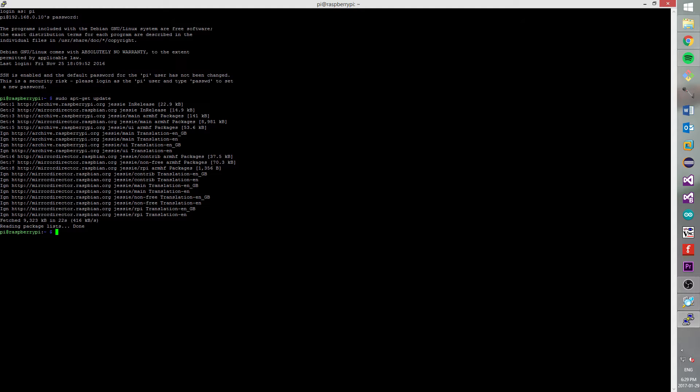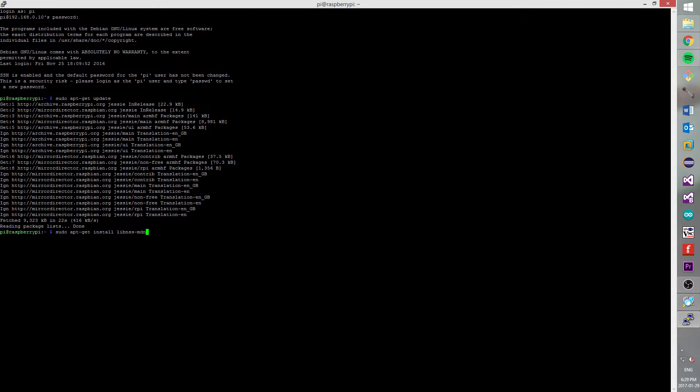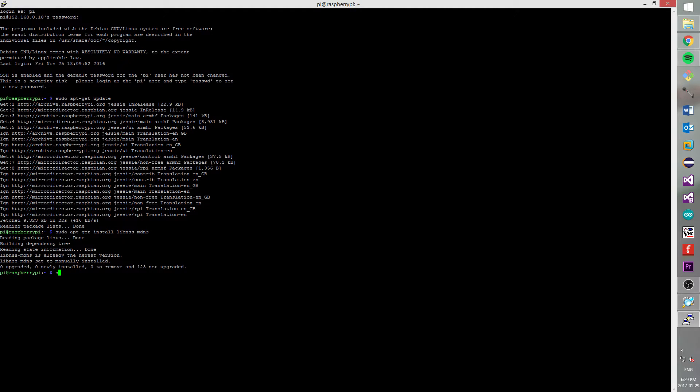Now, when it finishes to update a system, we need to make sure that we have all important packages for our network connection. You can copy and paste next commands from a description below. So next line that you need to type in a console is sudo apt-get install libnss-mdns. When installation will be done, type next command sudo apt-get install avahi-utils. Also all updates and installation may take a while.